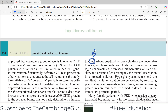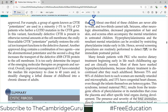About a third of these children are never able to walk, and two-thirds cannot talk. The baby is severely compromised by increased levels of phenylalanine. Seizures, other neurological abnormalities, decreased pigmentation of the hair and skin, and eczema often accompany the mental retardation, though mental retardation remains the primary problem.